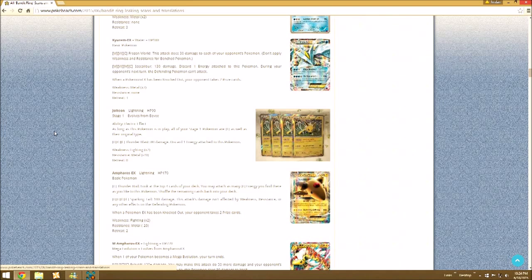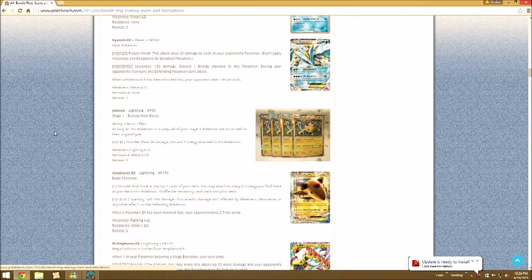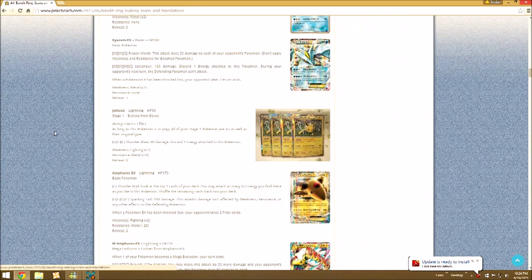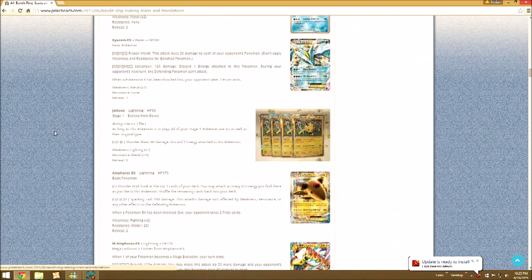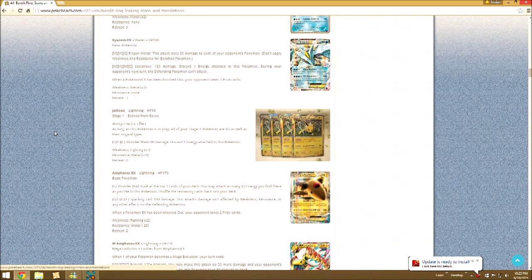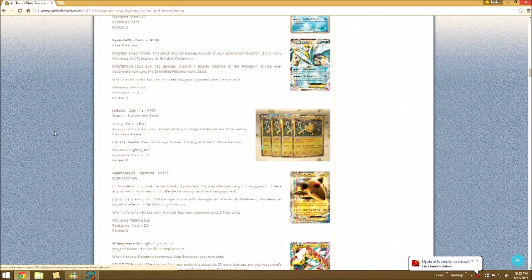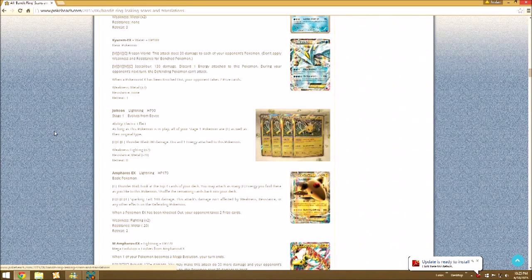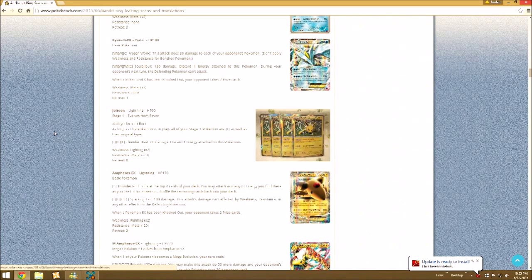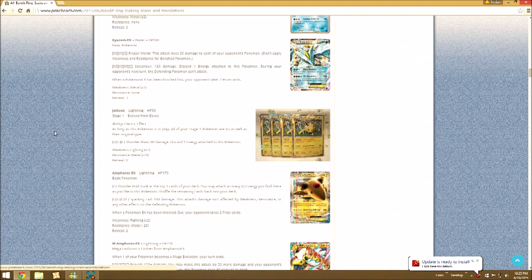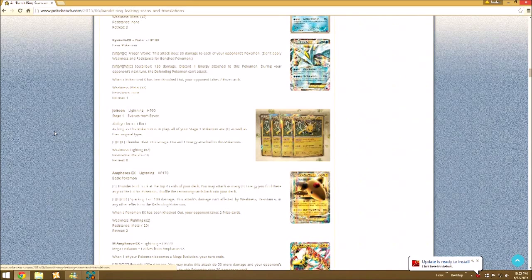We have Jolteon. Electric Effect, all of your stage 1 Pokemon are Lightning as well as their original type, like Flareon and Vaporeon. Thunder Rod isn't too bad. Search the top four cards of your deck, reveal any Lightning Energy you find there, attach them to your benched Pokemon. You could use this to get Mega Manectric EX powered up. Sparkling Tail, this attack's damage isn't affected by Weakness or any other effects. So this could be your counter for insert Pokemon wall here.